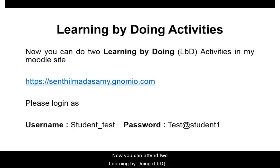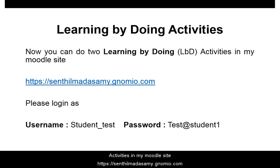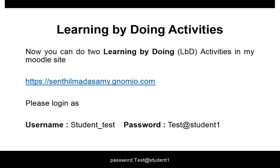Now, you can do learning by doing activities on my Moodle site: senthilmadasamy.gnomio.com. Please login with username Student_test and password Test@student1.